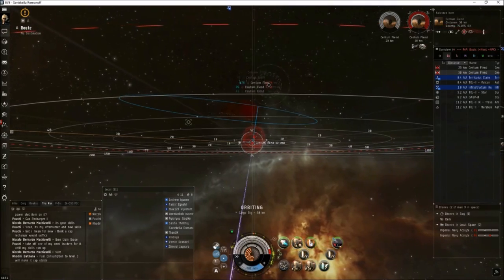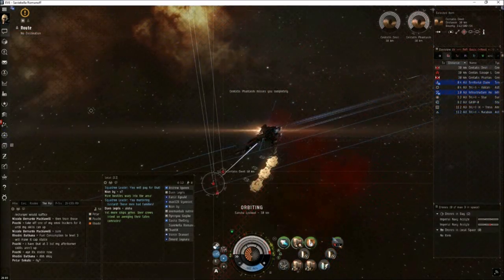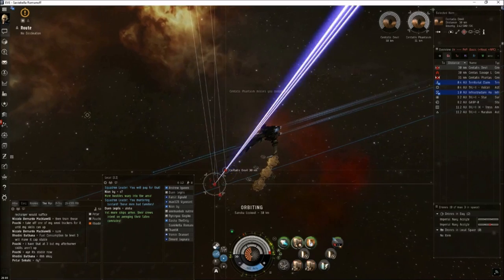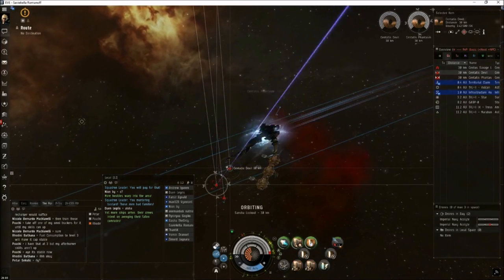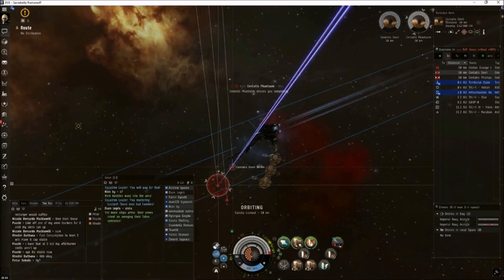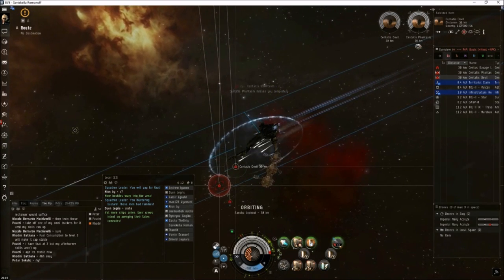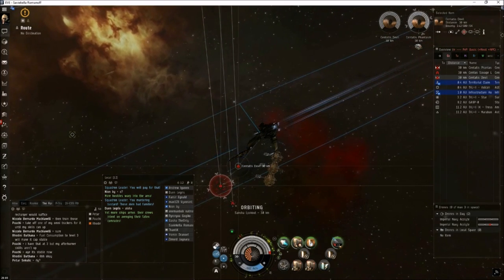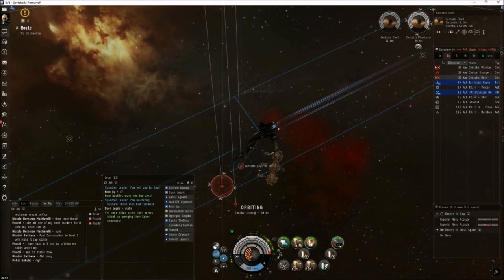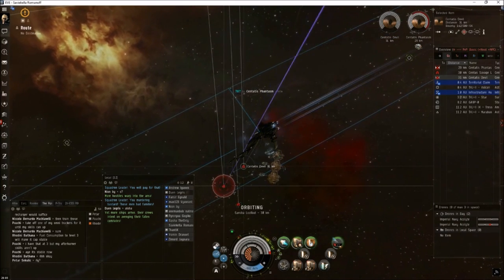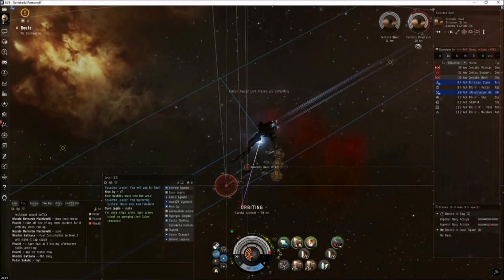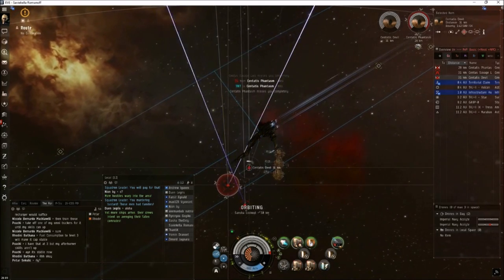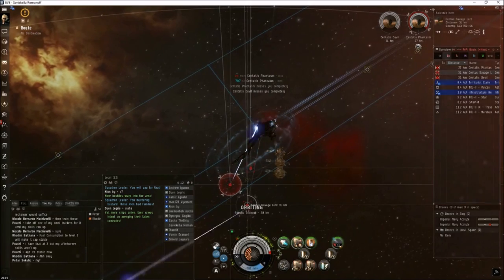All right, we're back with the final wave. It's going to be two battlecruisers and a battleship. Sometimes there can be a second battleship, so be aware of that. We're going to primary down the battlecruisers first, just get DPS off the grid. Once we've done that, we'll change our orbit to about 20 on the battleship that way we can put our drone damage on it.